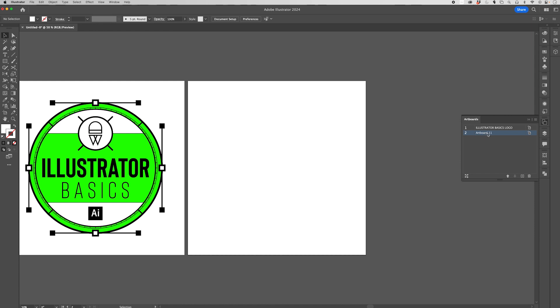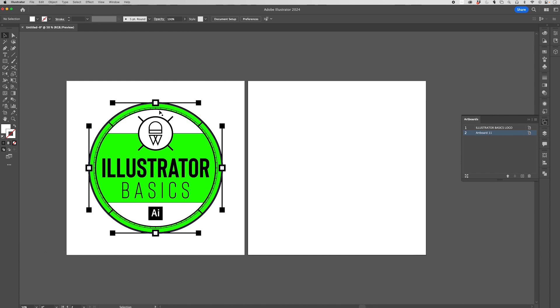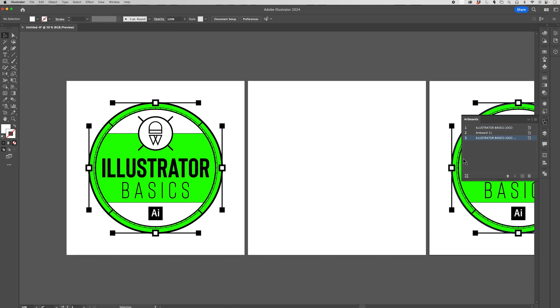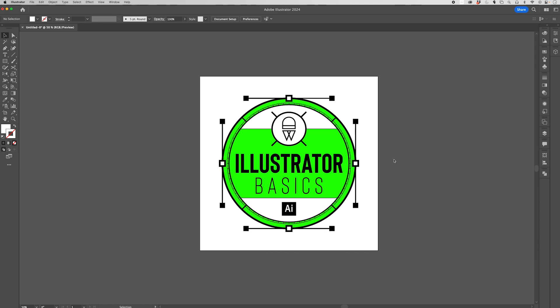The third way of adding a new artboard is by copying an existing artboard. So, this artboard has artwork on it already. And if we click on the name and then drag it down to the plus, we create a copy of that artboard.